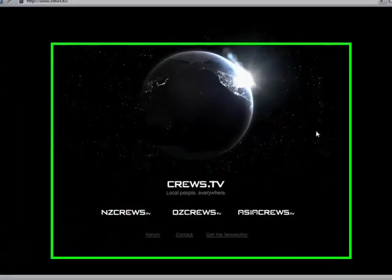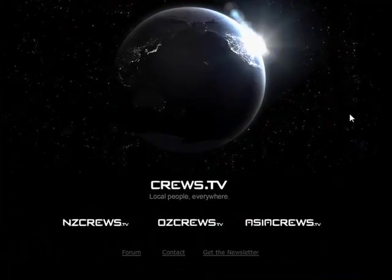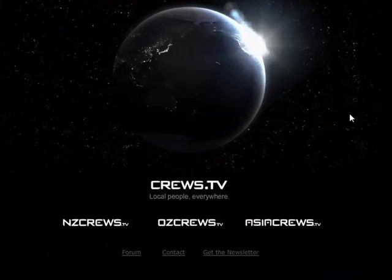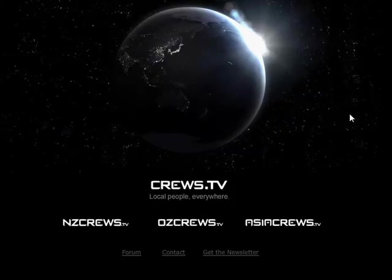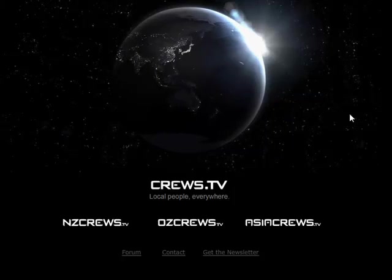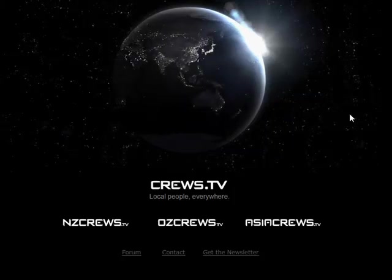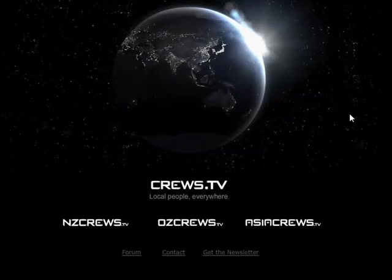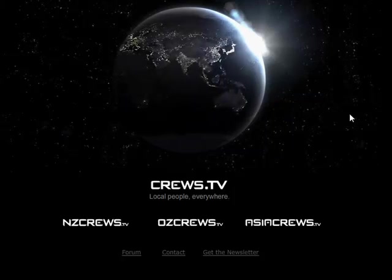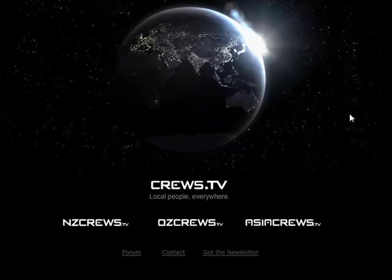Welcome to Crews.TV, an invitation-only network for TV crew and production. Members are vouched for by one another and they have a minimum of 10 years' experience in the senior categories.